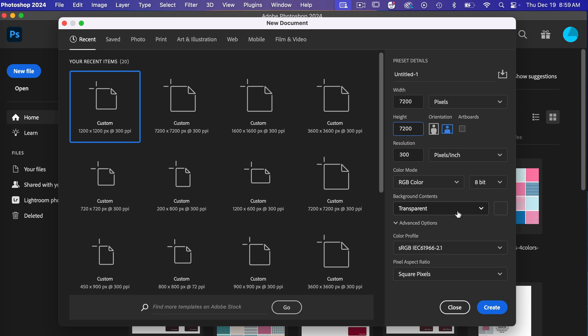and then background content set to transparent. This is the size I typically design in when creating patterns. We'll go ahead and click on create.